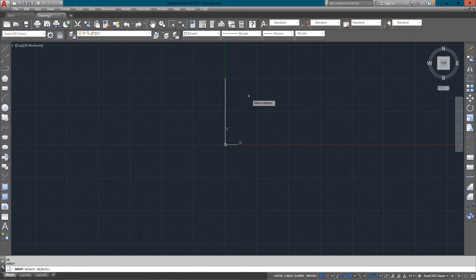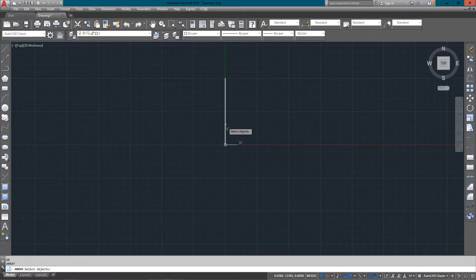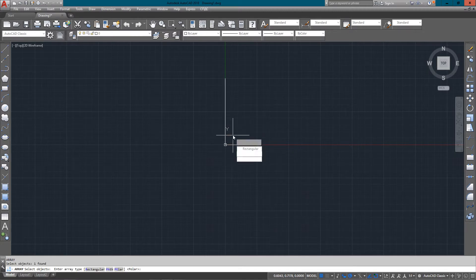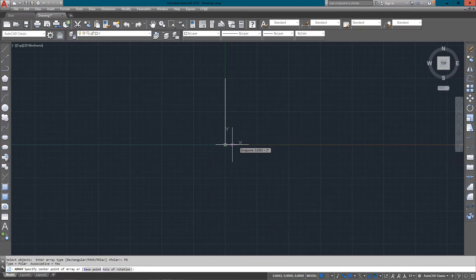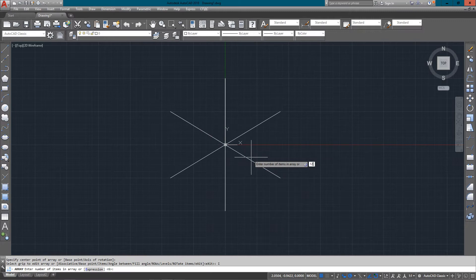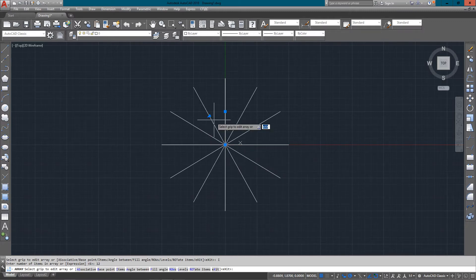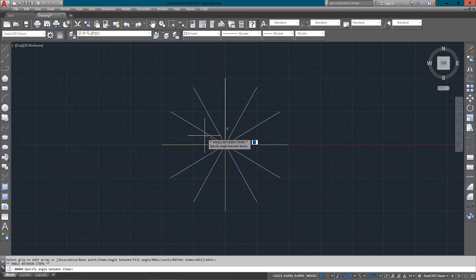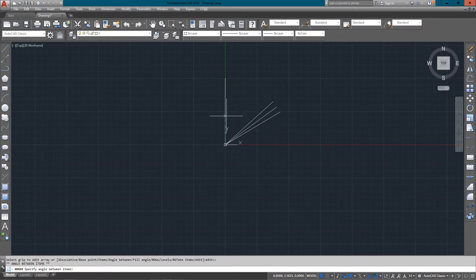You'll notice right away the dialog box is gone. So I have to look at the command line, as I've always taught. Select the object, press enter or hit the space bar. In this case I'm going to choose the polar option. The first thing I'll select is a base point, and I'm just going to pick the bottom of this line. You'll see that I've already got some action happening around my cursor.